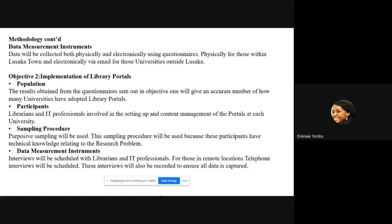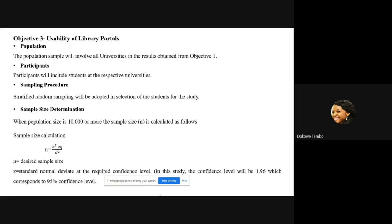For the second objective, the population will be universities that have adopted library portals, which is currently unknown. Participants will be librarians and IT professionals involved in setting up and content management of portals at each university, using purposive sampling. Interviews will be scheduled with librarians and IT professionals. For remote locations, telephone interviews will be scheduled and recorded to ensure everything is captured.